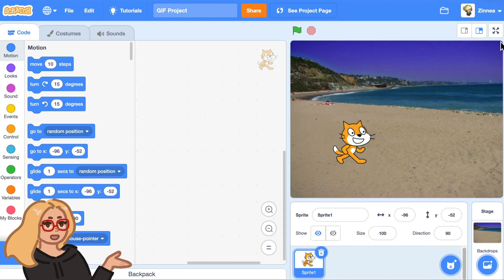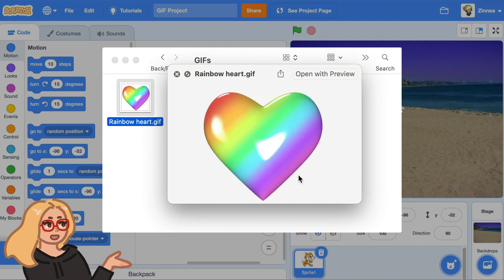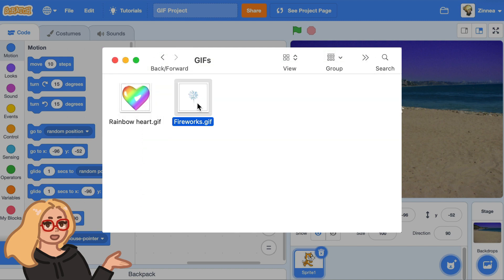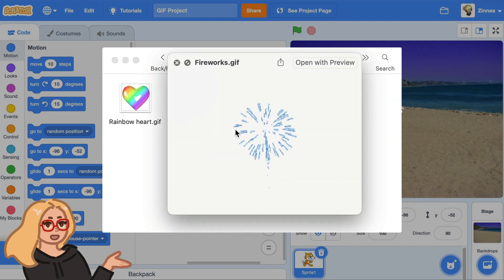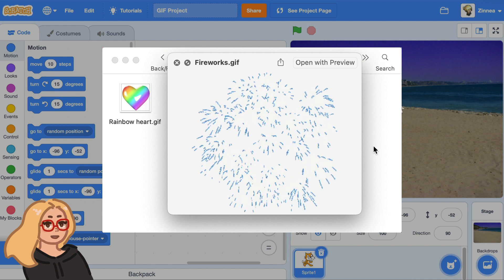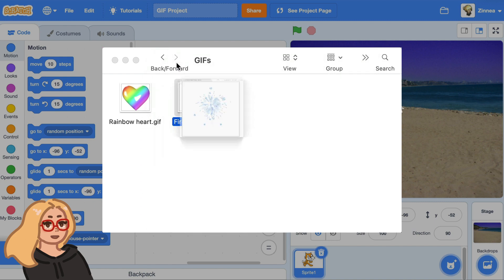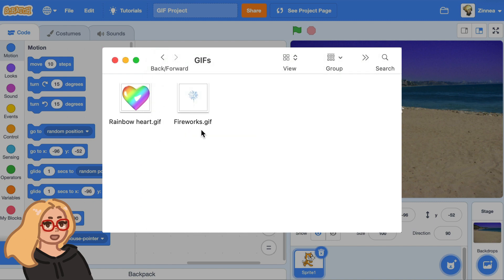So first, let's say that I have this Scratch project and on my computer I have this rainbow heart spinning GIF. And let's say I also have this fireworks GIF and I want to put them both into my Scratch project and have them actually animate. Here's how you can do that.